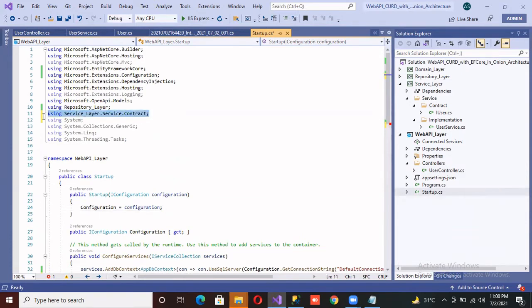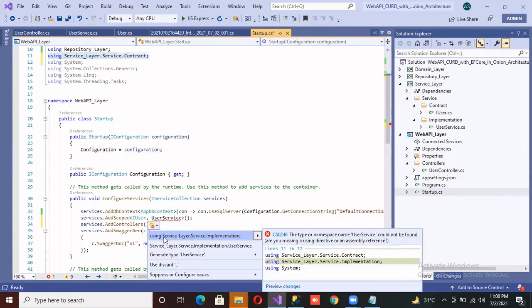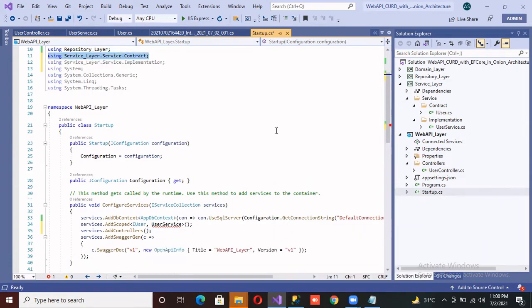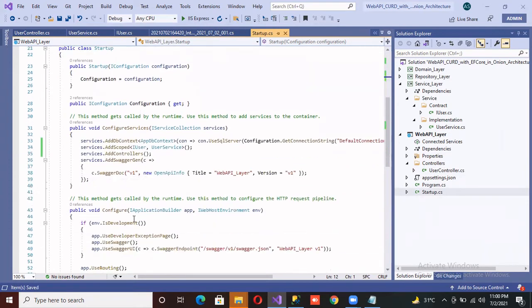You can see that this is the namespace of the IUser. Again, I'm just going to include the namespace of the UserServices. Now this is the namespace of the UserServices, so I allocated the memory.